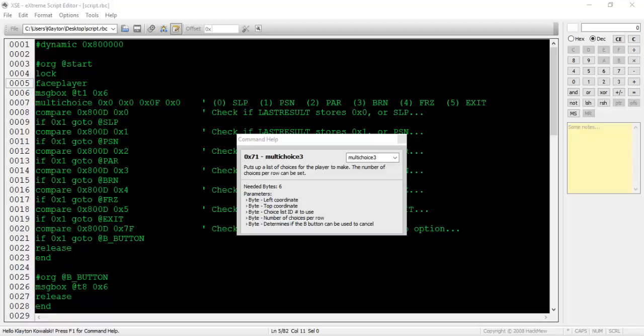Multi-choice3 allows us to change the shape of the box and move the options around a bit. The only new parameter here is the number of choices per row. If we set this value to 0x2, there would be two options per row in the box. This means the layout of the status inflictions would be a 2x3 grid. If you choose a value that doesn't completely fill in the grid, such as 0x4 or 0x0, some of the options may be cut off and that would not be desirable.